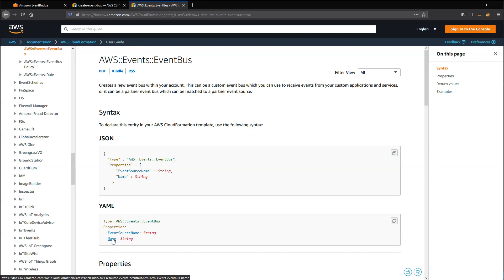For more details on the CloudFormation definition, visit s12d.com/events-3.